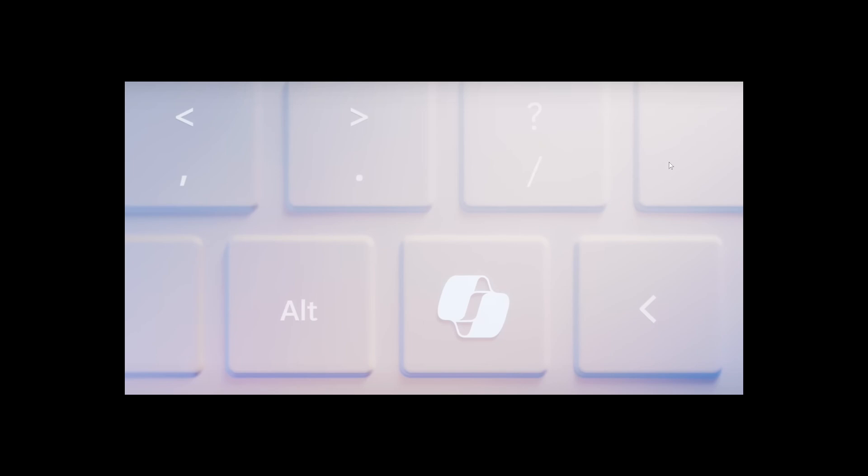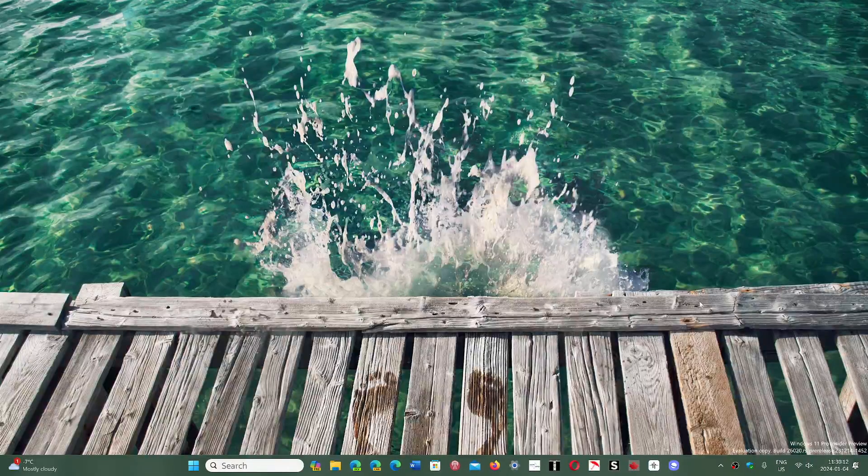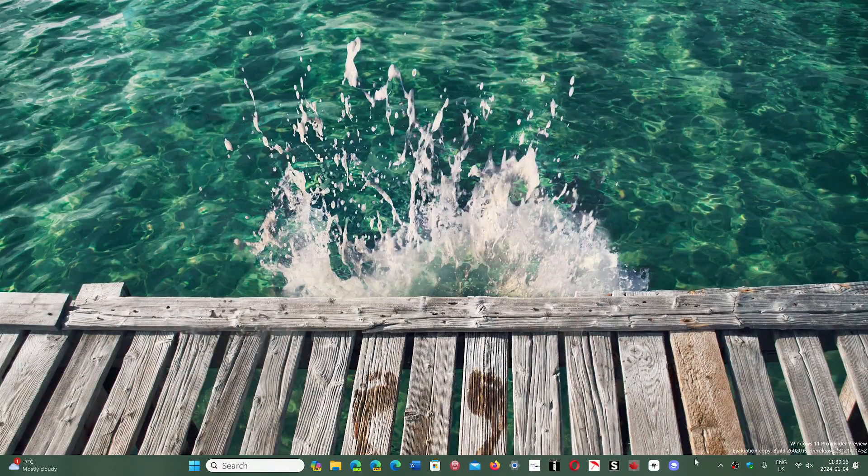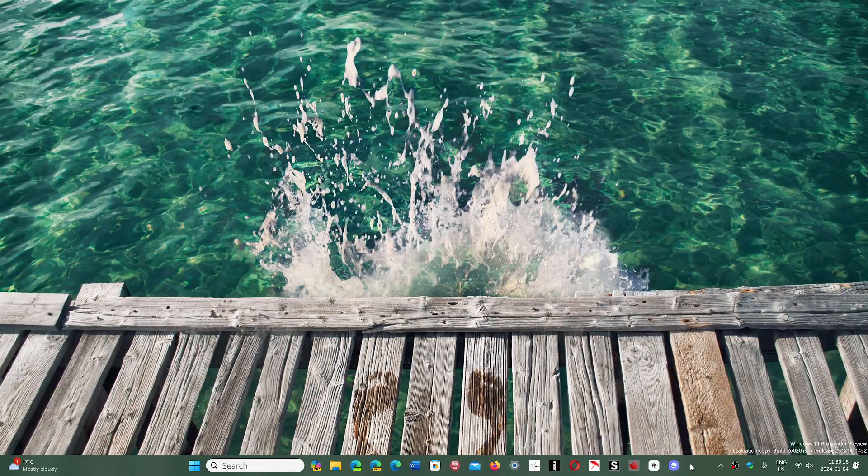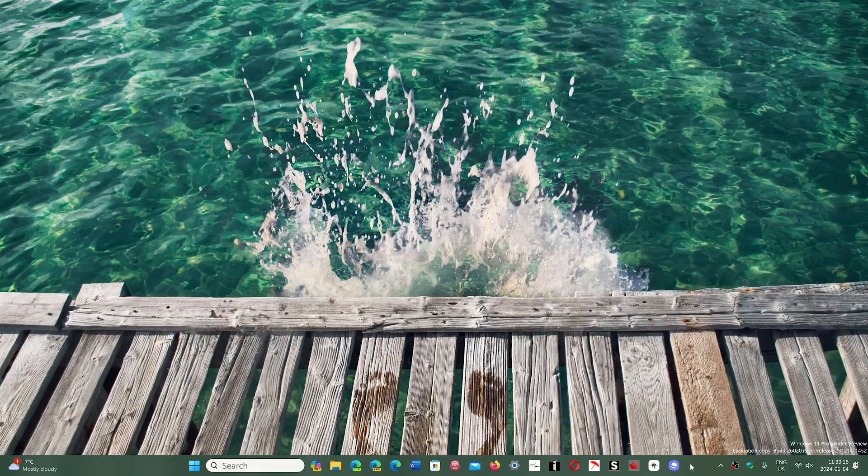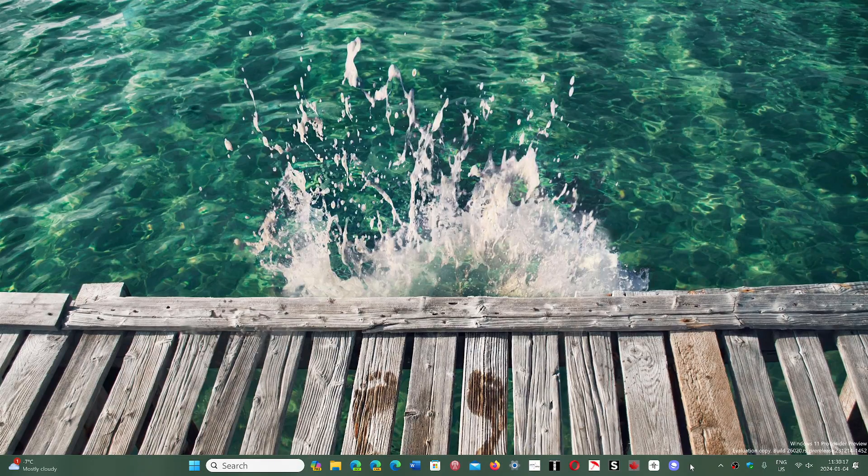But I guess this shows the seriousness of Microsoft and Copilot. So what do you think about it? Would you like to have a PC with a dedicated Copilot key on the keyboard?